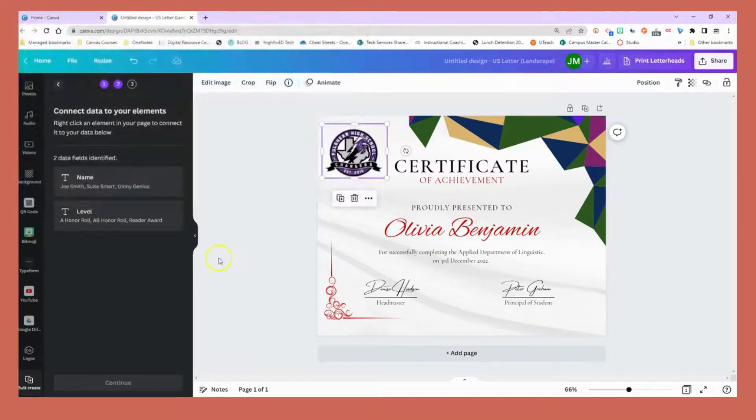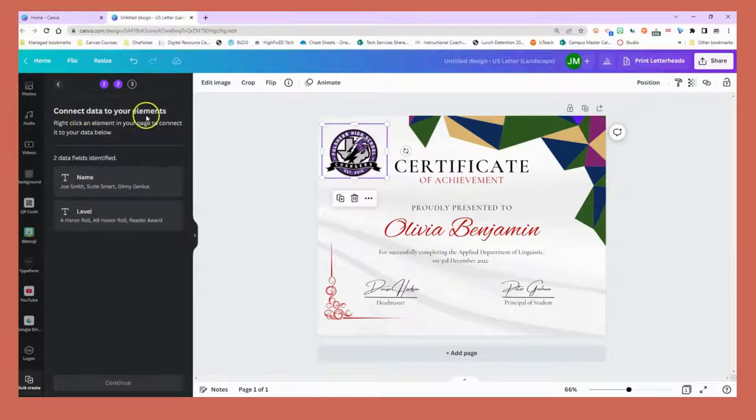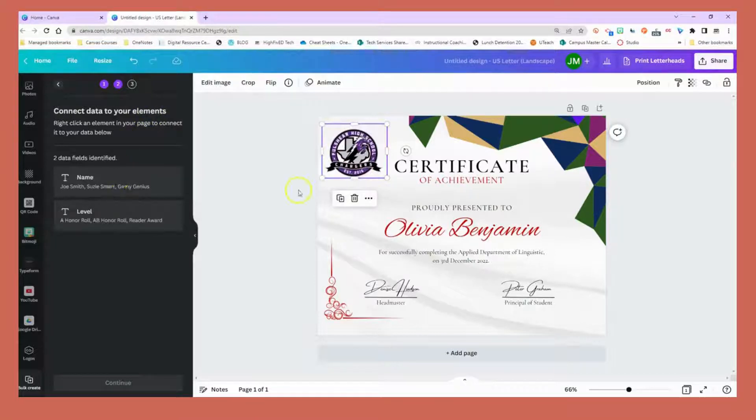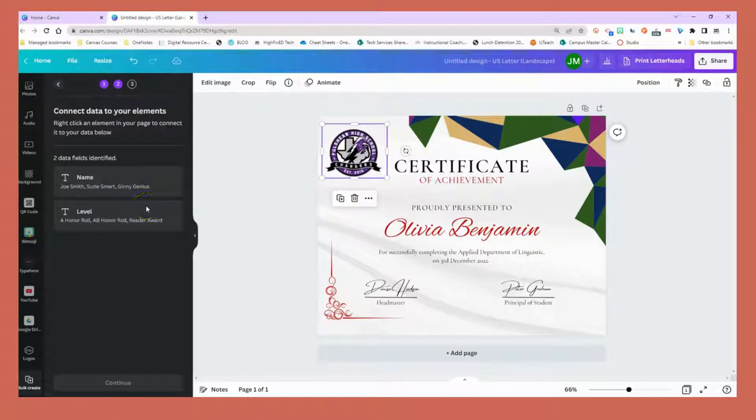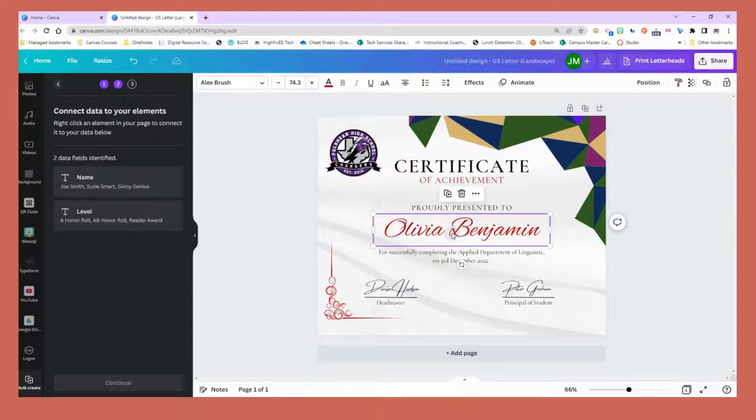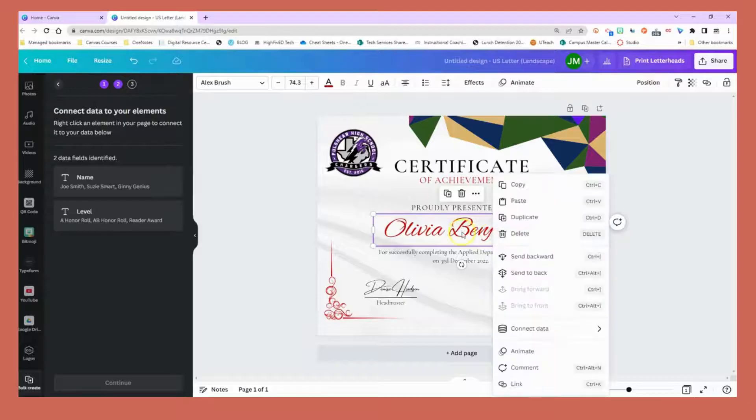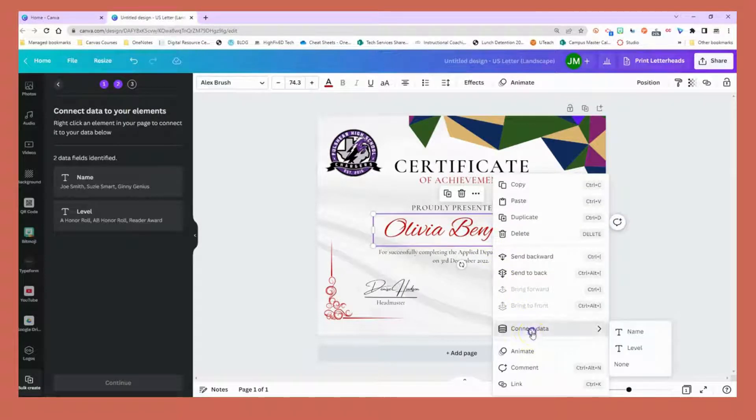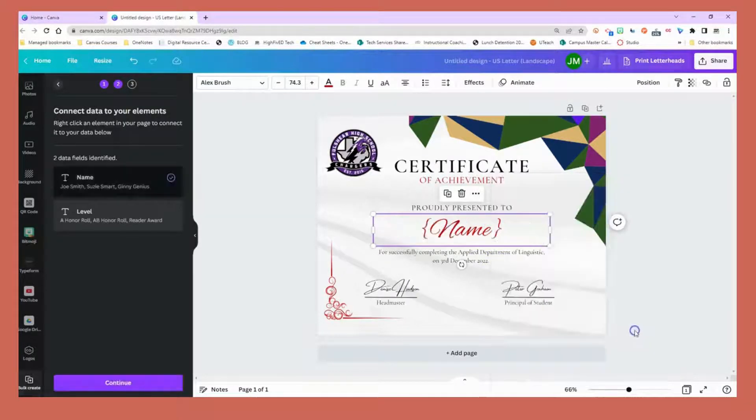I already have saved my Excel file as a CSV so I'm going to upload it. It says connect data to your elements. We have to tell the certificate what space or what we want it to pull from our Excel file. I'm going to right click on this name, connect data, and choose the name field.